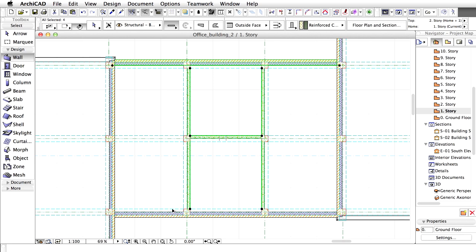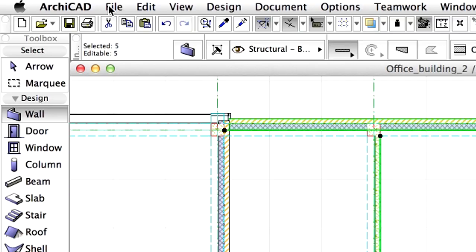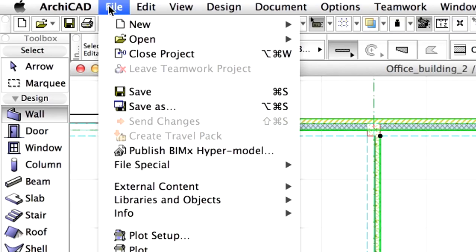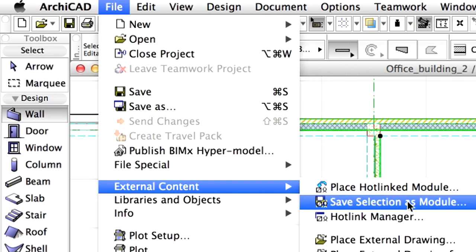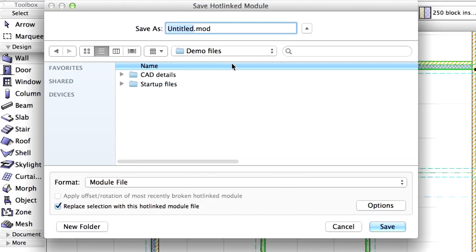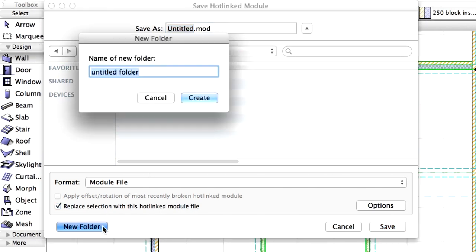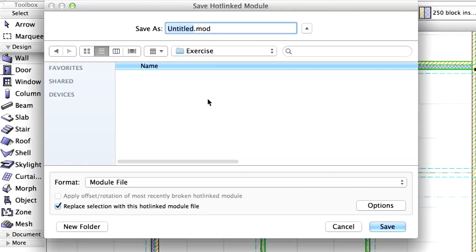Select all the newly created five walls. Choose File, External Content, Save Selection as Module from the menu. Locate the Demo Files folder on your computer and create a new folder here called Exercise. Enter Staircase for Module Name and click Save to proceed.